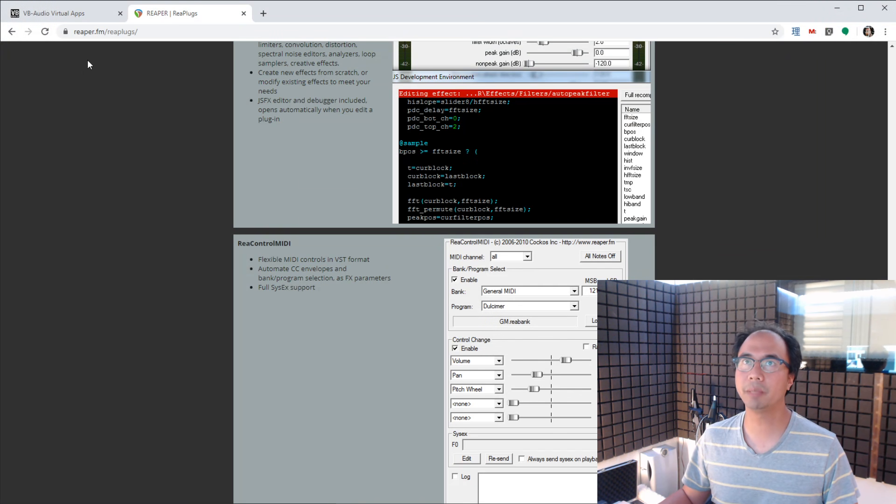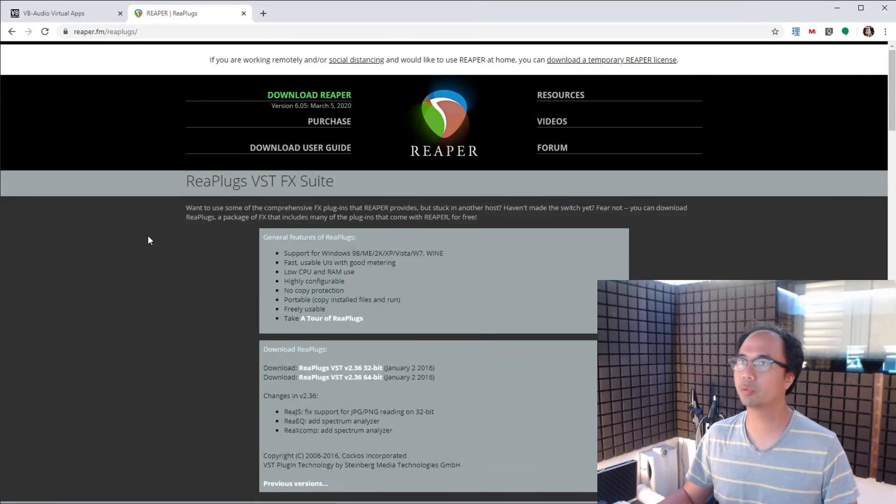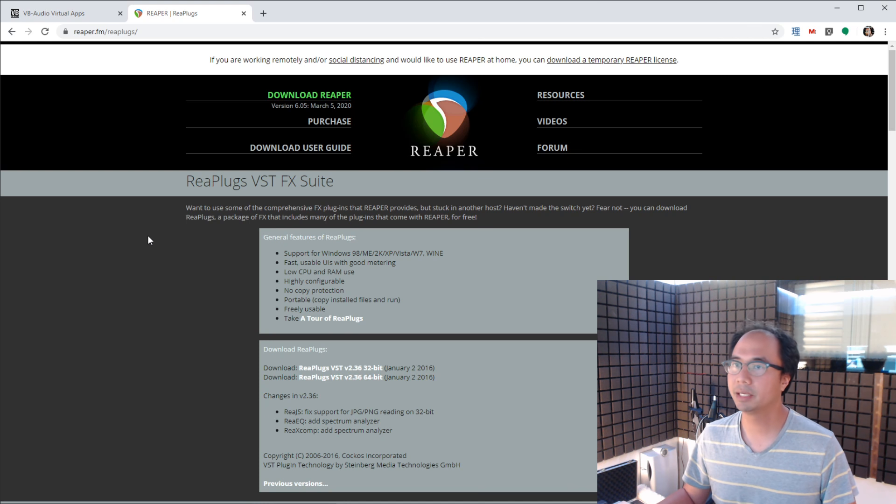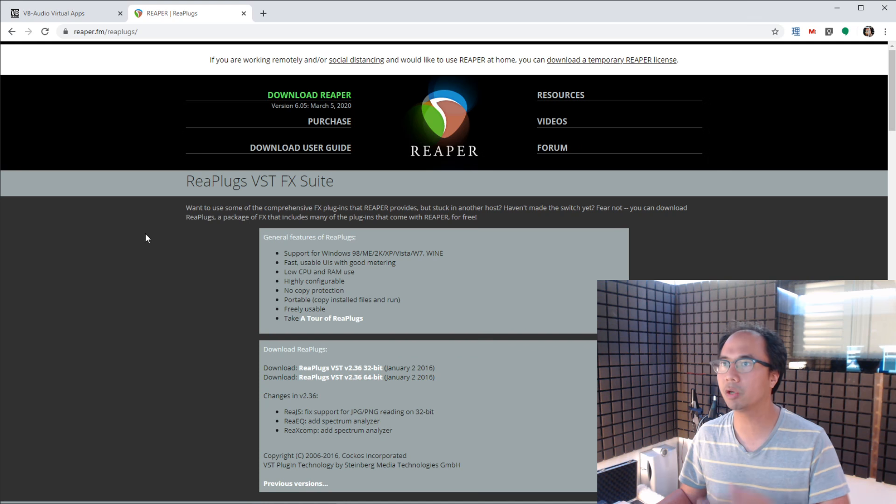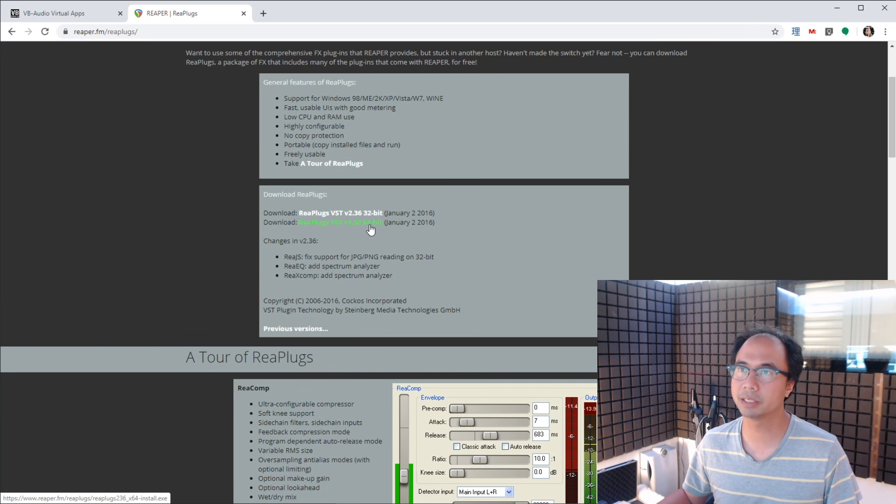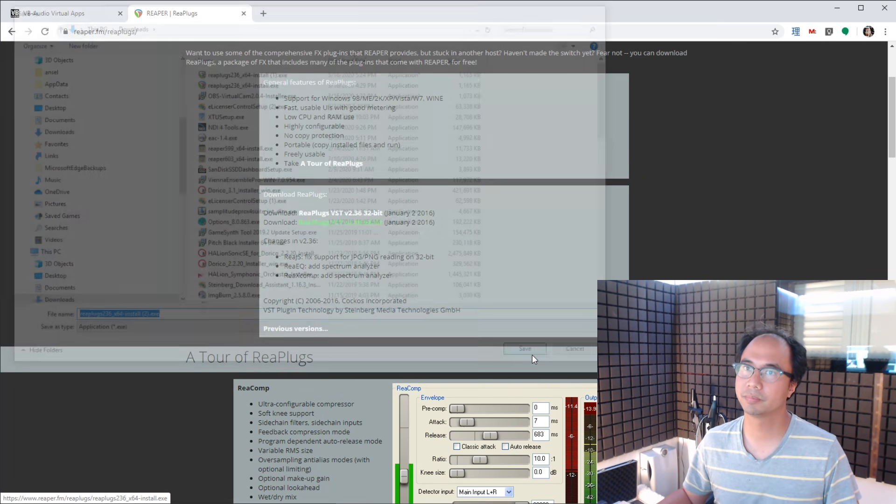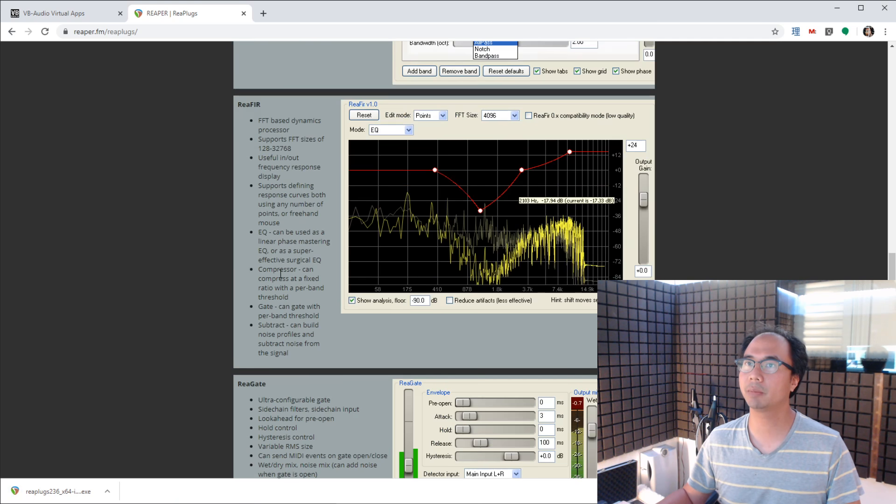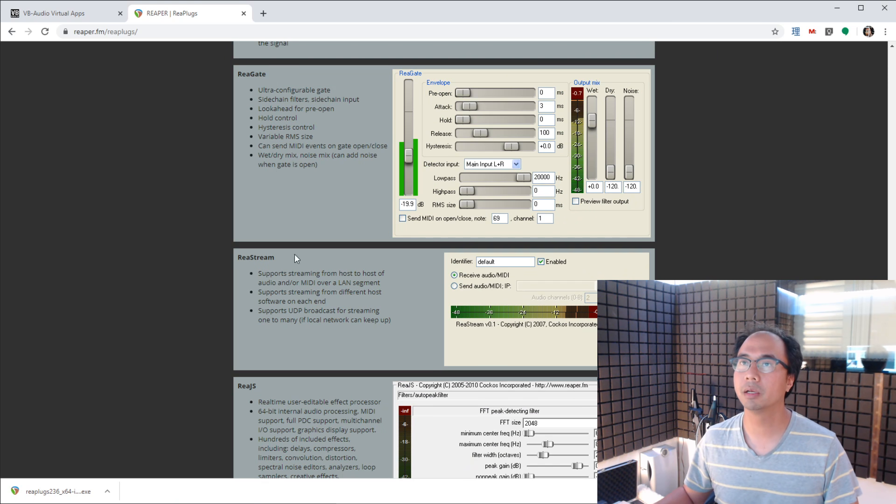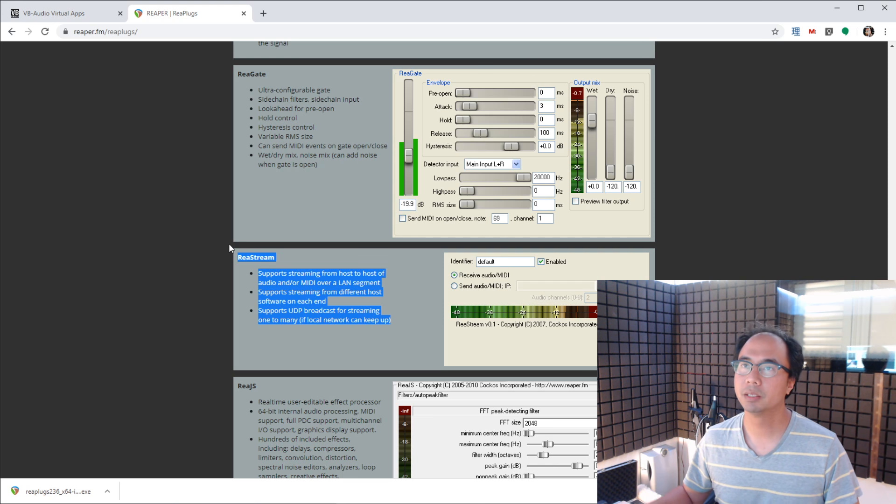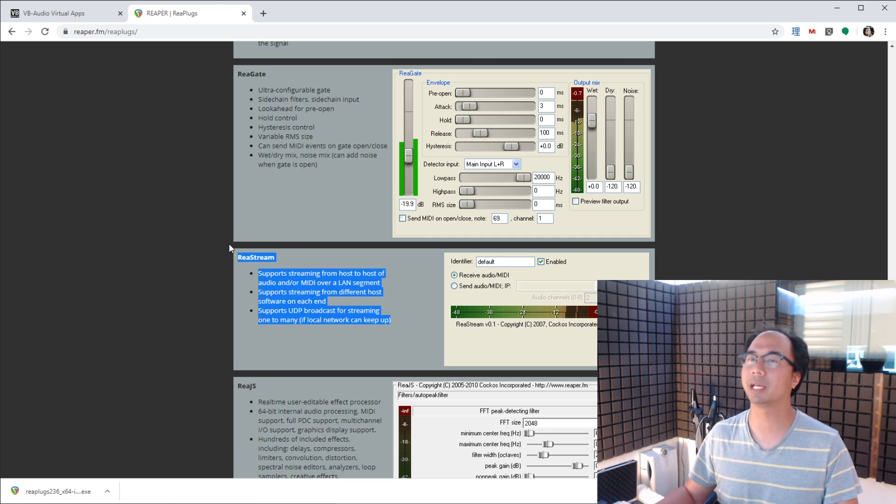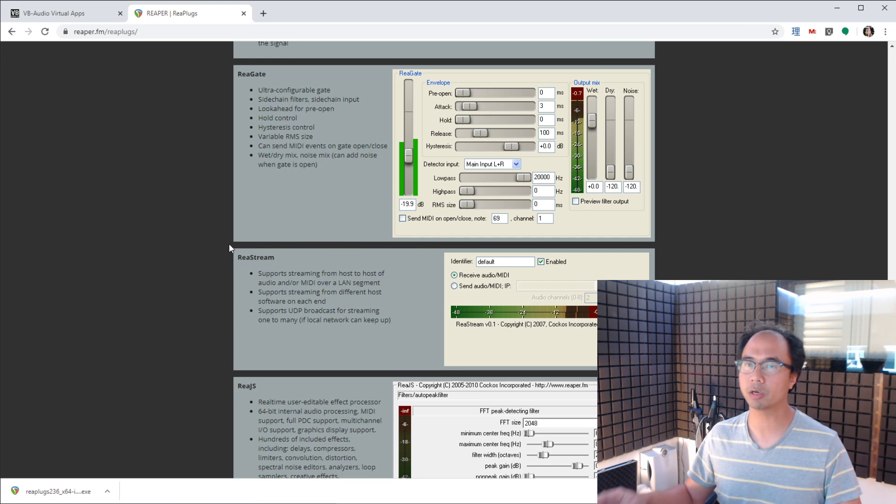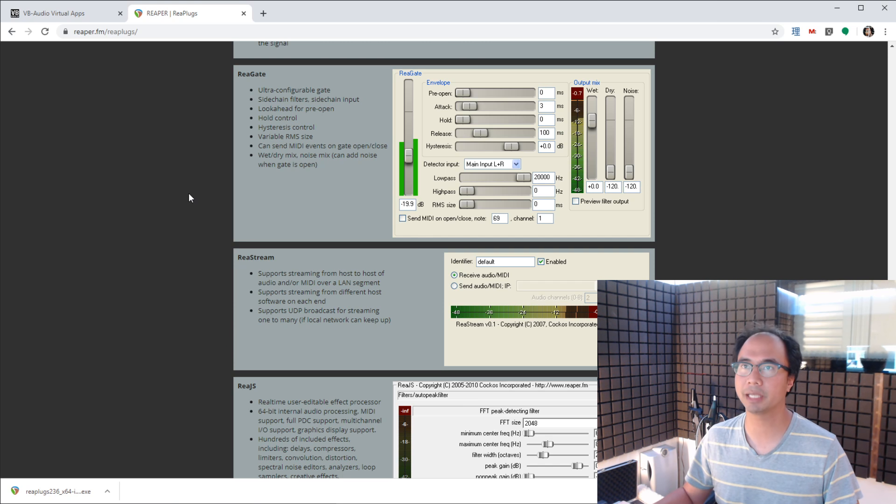We're going to go to Reaper's website and check out their RePlugs VSTFX suite. It's pretty cool. It's free. Even though it is on the Reaper site, it doesn't only work on Reaper. In fact, it works on all sorts of other DAWs. I'm going to download it. And it has a lot of plugins in there, but really the only one that we want to deal with is this thing called Restream. Supports streaming from host to host of audio and or MIDI over a LAN segment. Now, of course, we're not doing this over the network. Instead, we're just going to go between disparate applications.